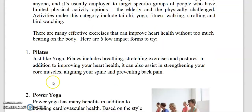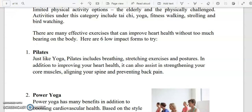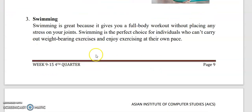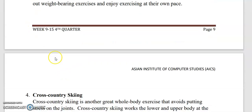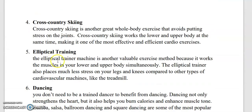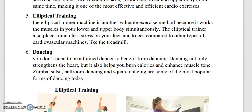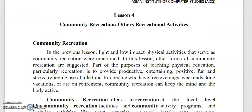We have six low-impact forms to try. The first is Pilates, the second is Power Yoga, the third is Swimming, the fourth is Cross-Country Skiing, the fifth is Elliptical Training, and the sixth is Dancing. Now we can proceed to Lesson 4, which is community recreation and other recreational activities.